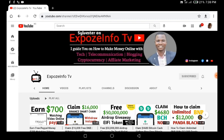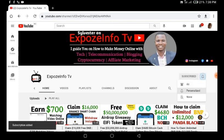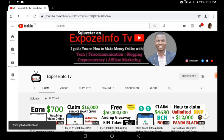If you've not subscribed to this channel, don't forget to smash the red subscribe button and turn on the little bell so that you can be the first person to be aware whenever I drop content on this channel. Now let's dive into the content of today.